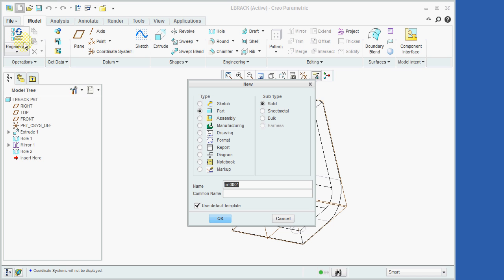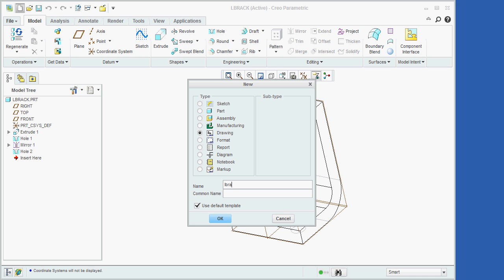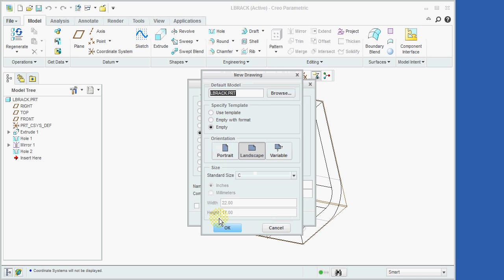Then we'll click the radio button next to Drawing. We'll now key in L-brack for the name of the drawing. Now, we'll uncheck the box to use the default template, and then click on the OK button.